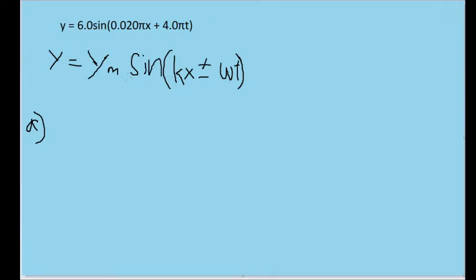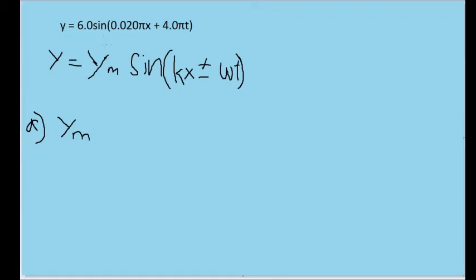This problem asks us a variety of questions about the wave, so let's tackle each one by one. Part A asks us to determine the amplitude of the equation. This part is probably the easiest, because the amplitude is considered y sub m — that is the standard variable for the amplitude. Because a sinusoidal function can only oscillate between negative one and one, the amplitude is obviously going to be whatever constant is outside of that sinusoidal function, multiplying it — whatever factor could be the highest point the wave will end up being at.